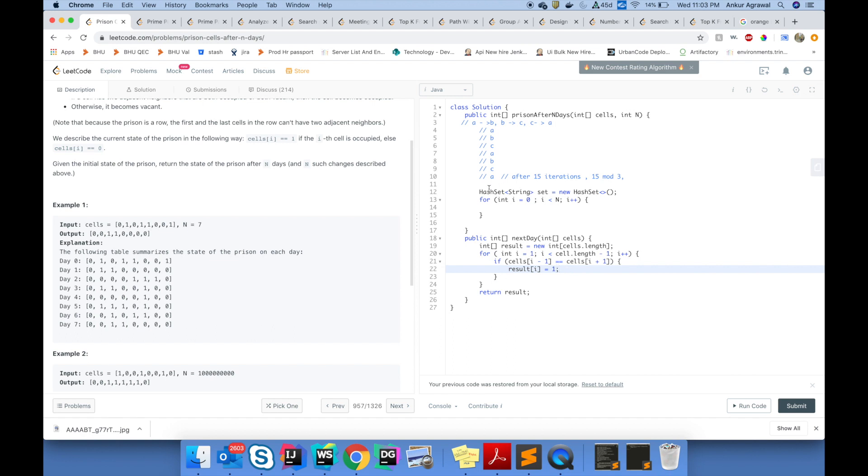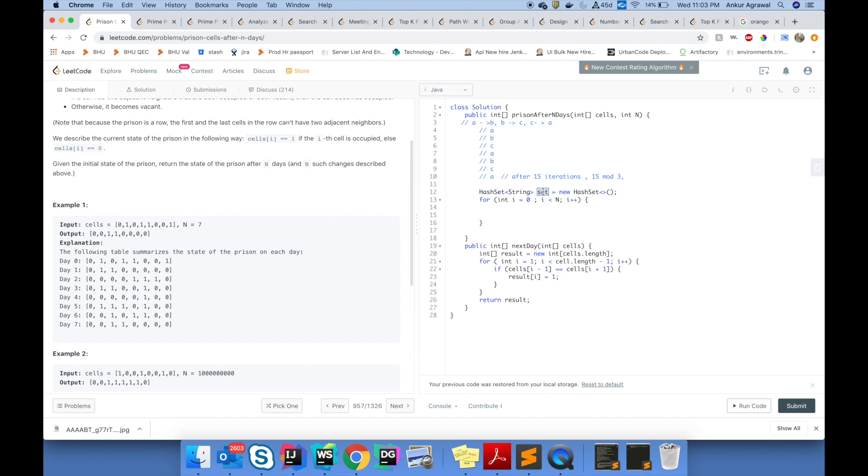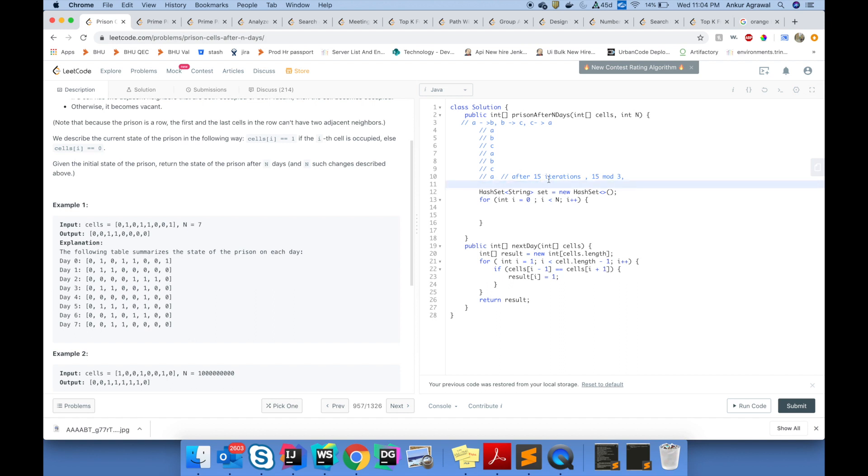One thing that is important to understand is what goes into that set. You want to put the values in the set which are bound to repeat. You don't want to put the input value into this set because the input value is never going to repeat. If you look at the initial state, it could be one, but once you start this repetition, you would never get a one in the end or beginning again. The first value you want to put into the set is the value which has been transformed already.